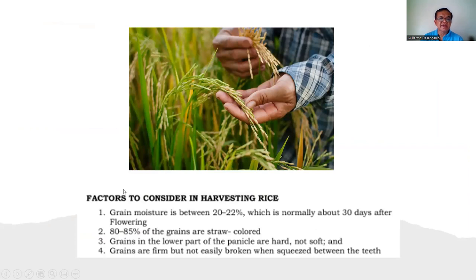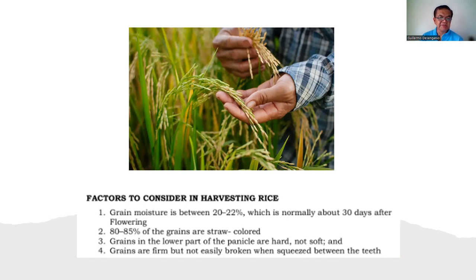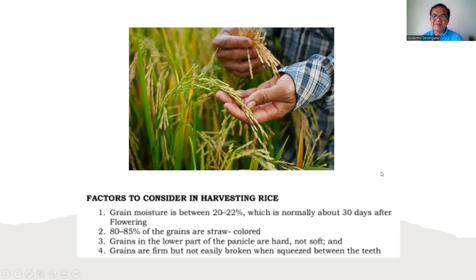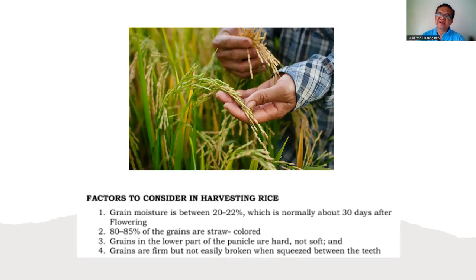Factors considered in harvesting rice: grain moisture content should be between 20 to 22%, which is normally about 30 days after flowering. Farmers know when the best time to harvest is. 80 to 85% of the grains should be straw-colored, like dried hay. Grains in the lower part of the panicle should be hard, not soft, and firm but not easily broken when squeezed. An old testing method: remove the husk and bite the grain — if it's hard enough, it's ready to harvest; if still soft, wait a few more days.